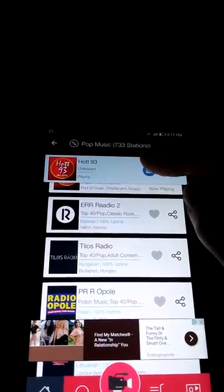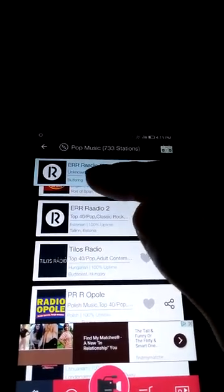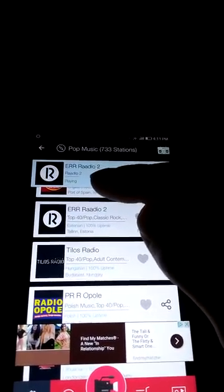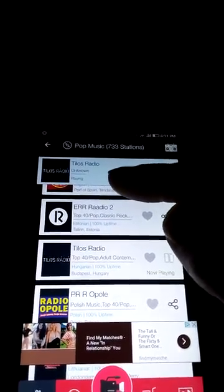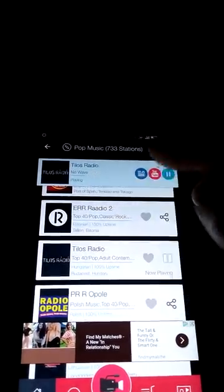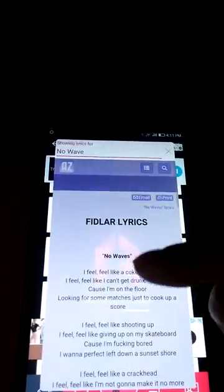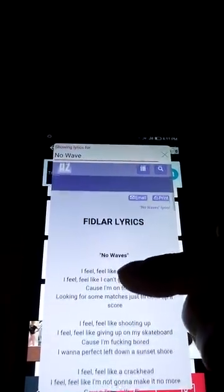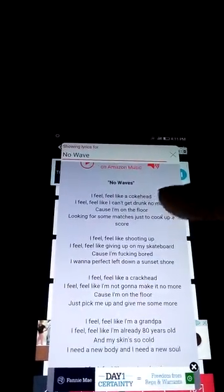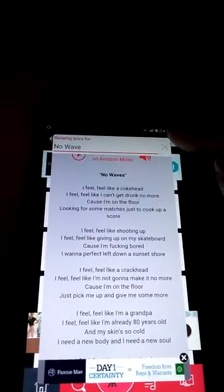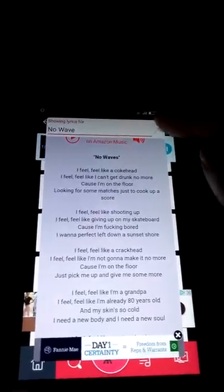A couple of really cool features. The lyrics feature is really cool — once you have a particular song identified, for example here is the name of the song, if you tap the lyrics button it does a live search for that particular song and displays the lyrics. So while you're listening to the song you can sing along, which is an amazing feature.